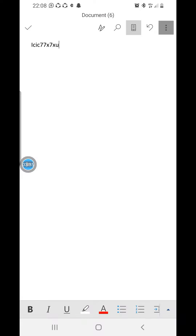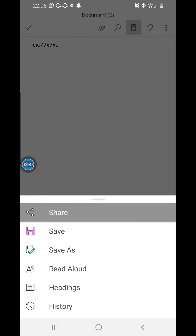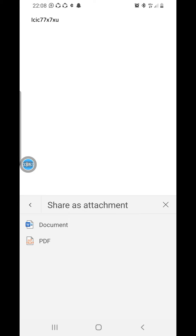To share or store your file as a PDF instead of a Word document, click Share. I've clicked Share here — you don't share as a link, you go straight to Share as Attachment. Click Share as Attachment, then choose PDF. As you can see, there is a document option which is a web document, and the PDF option which is a PDF file.